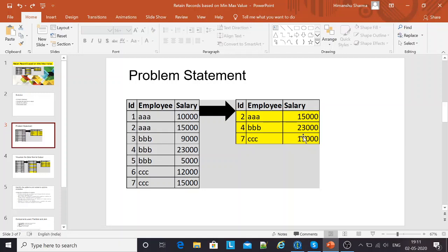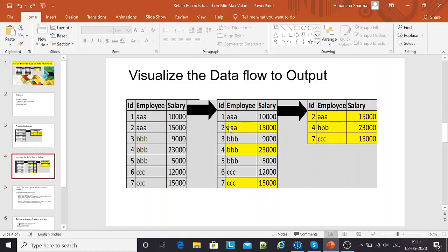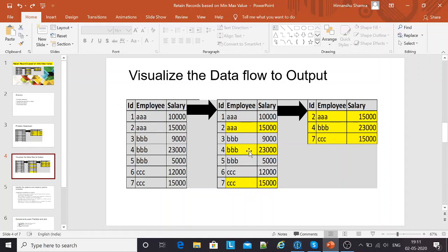The first step that I usually prefer is to visualize the data flow towards the output. By looking at the input source and the output, the interviewer is asking us to get the record which has the maximum salary for each of the duplicate employees that we have. So for A, I'm interested in 15,000. For B, I'm interested in 23,000. For C, I'm interested in 15,000 again.